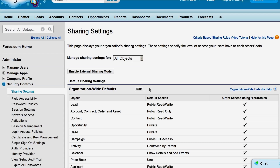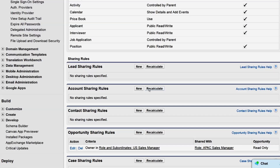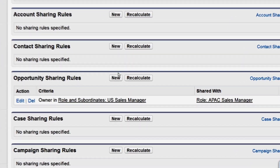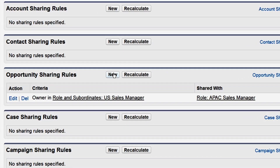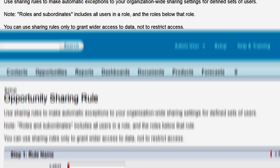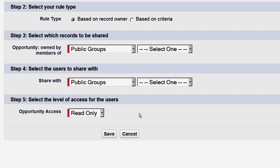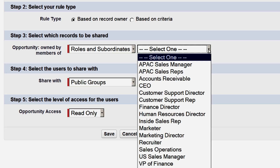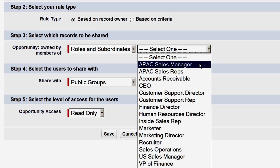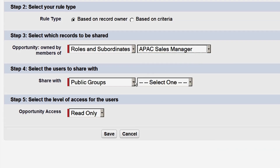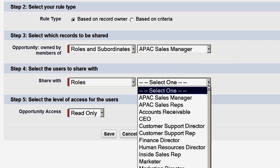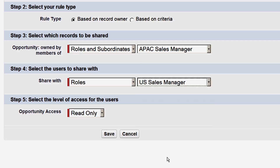We'll create a second rule that shares the APAC records with the U.S. Manager. This will also be based on record ownership. We'll share the records owned by the APAC Sales Manager and their subordinates with the U.S. Sales Manager, and we'll give read-only access.